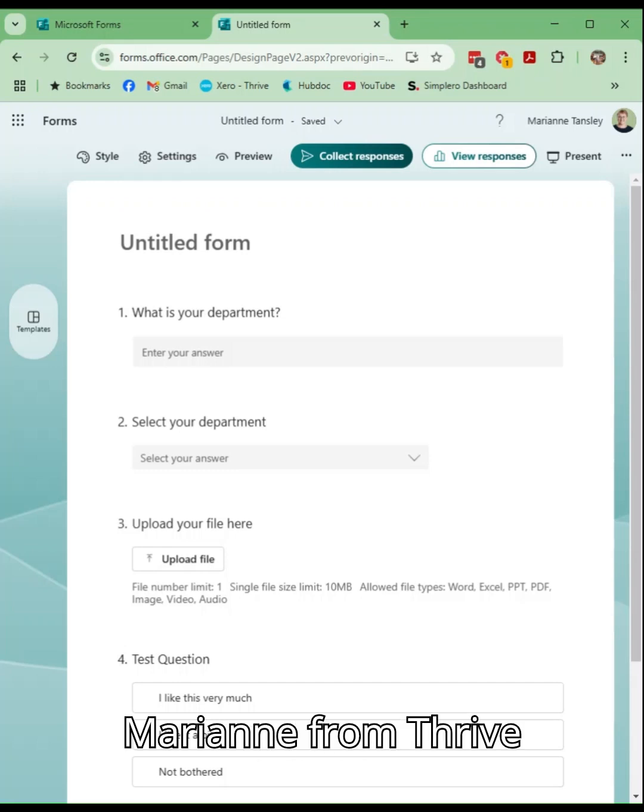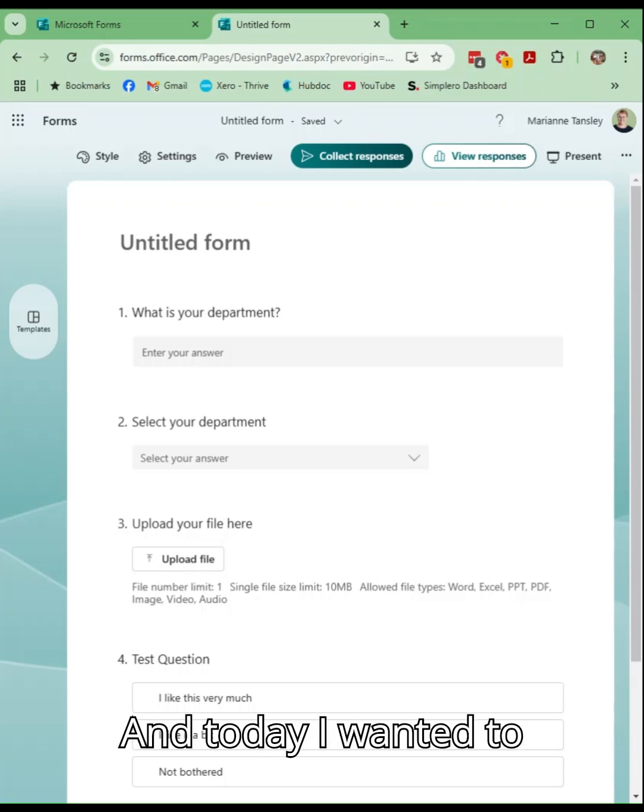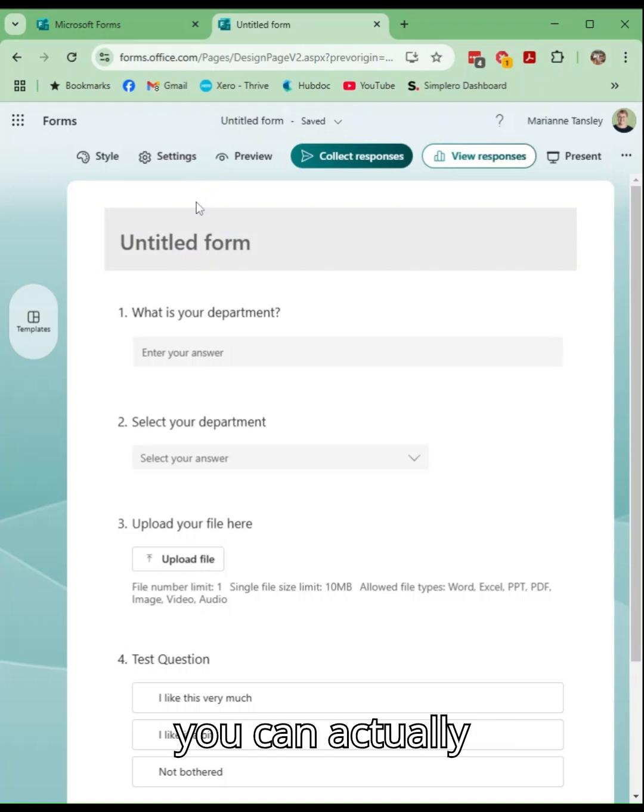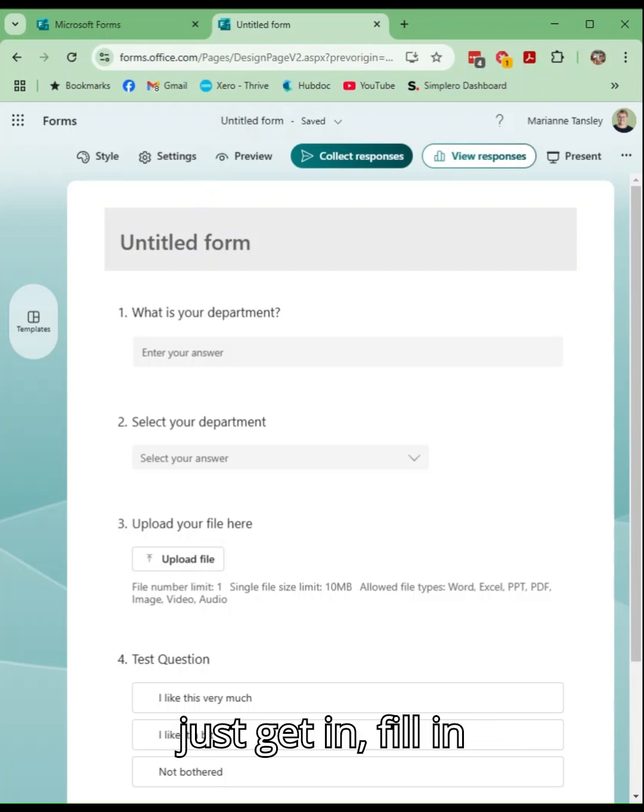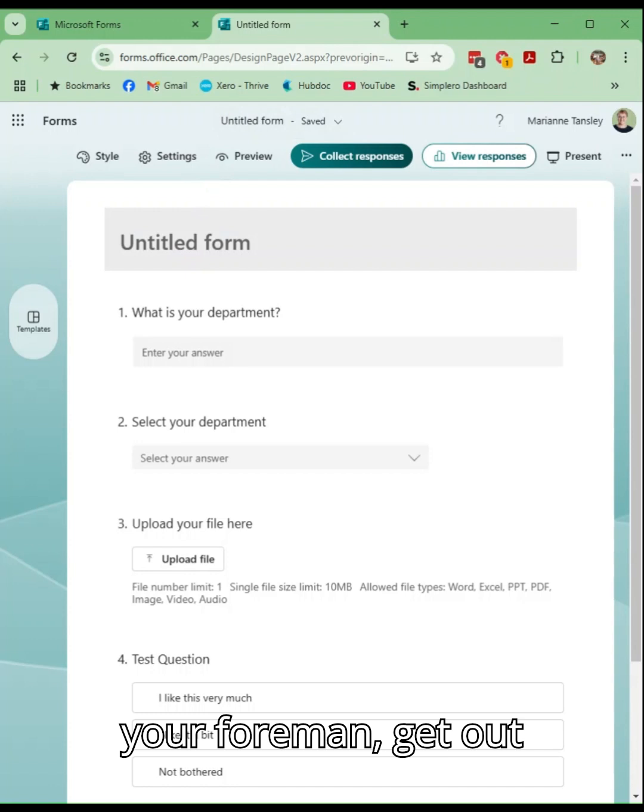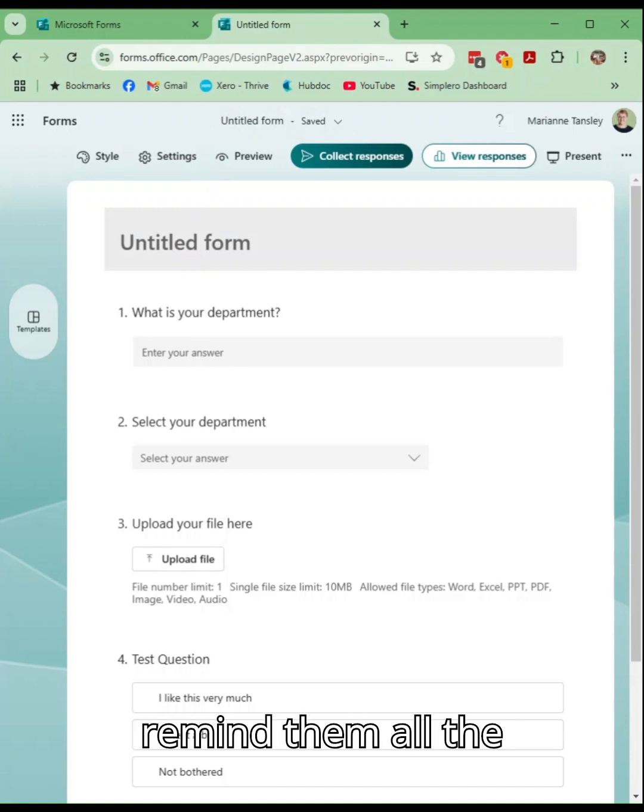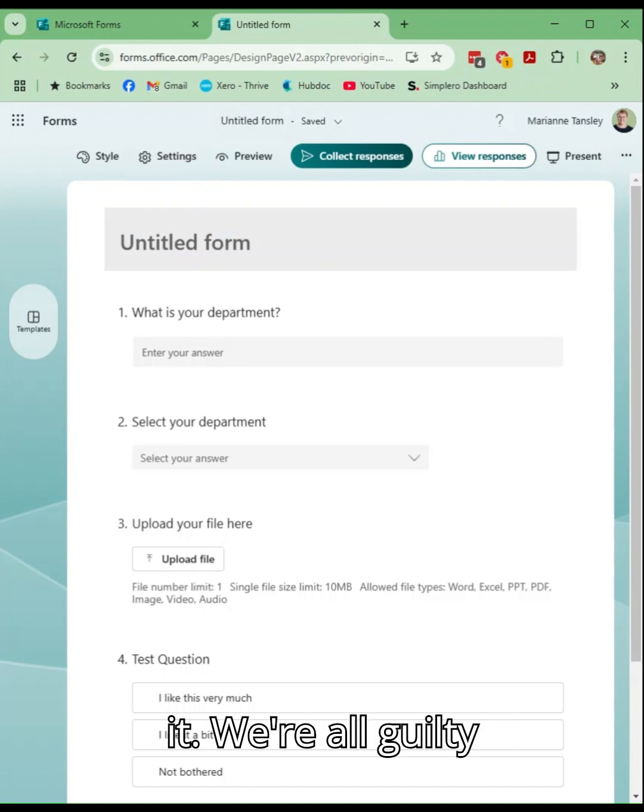Hey guys, it's Marianne from Thrive with your top tip. Today I wanted to show you a way that you can actually encourage people to just get in, fill in your form and get out without you having to remind them all the time not to overthink it.